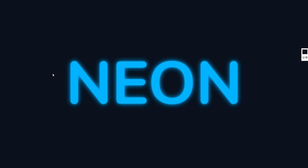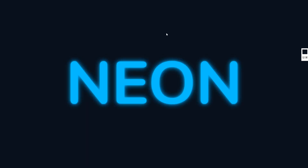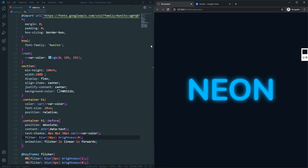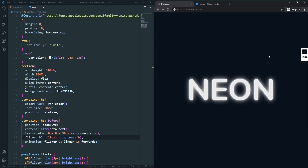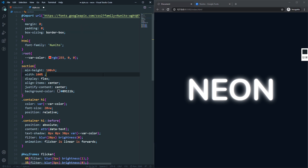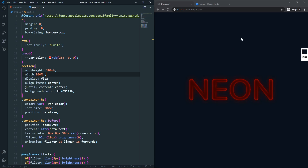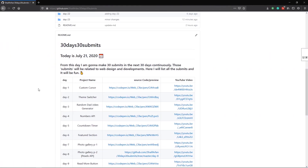Welcome to another video. Today we are going to create this neon light effect. We have this glowing neon light effect and also this tube light flicking effect on our text. You can change the color — let's make it white, now we have a white glowing effect. You can change it to any color; if I give it red, as you can see, that's red. That's what we are going to build in this video.